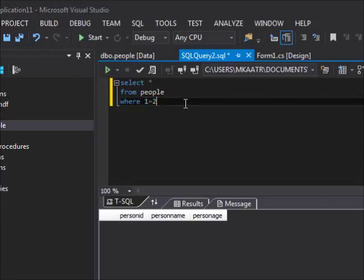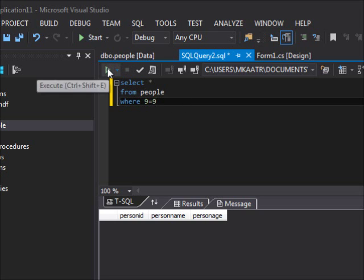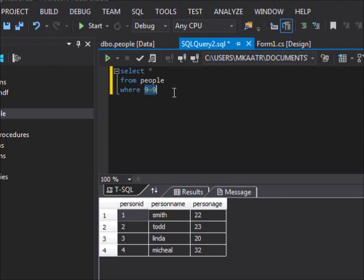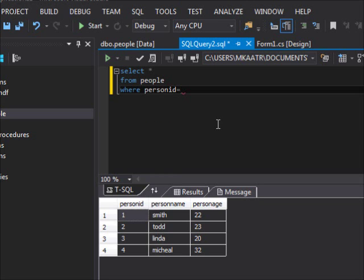If I say WHERE 9 = 9, well of course nine equals nine. Regardless of the values in every single row, nine always equals nine, so they all get evaluated to true. I expect to see all the results — all the rows. The reason I'm explaining this is so that you can imagine what's happening in the database.